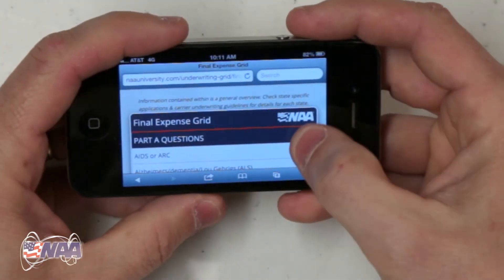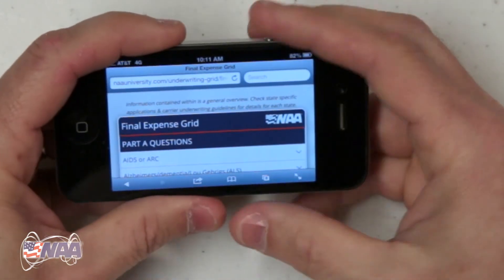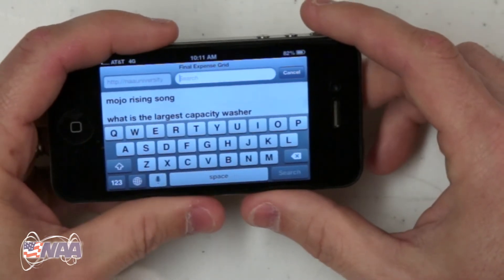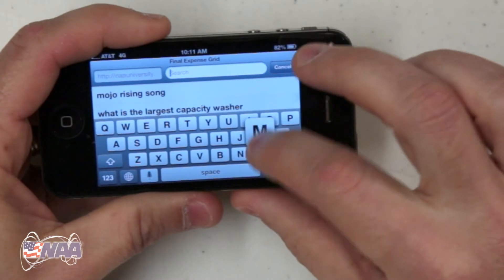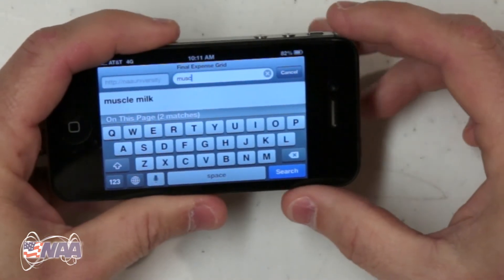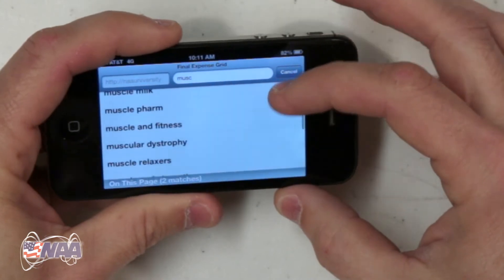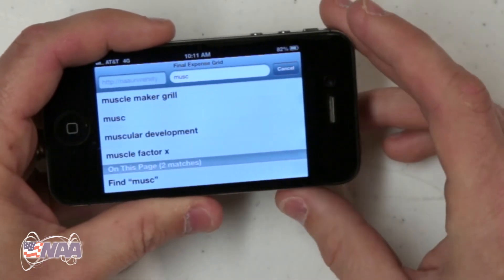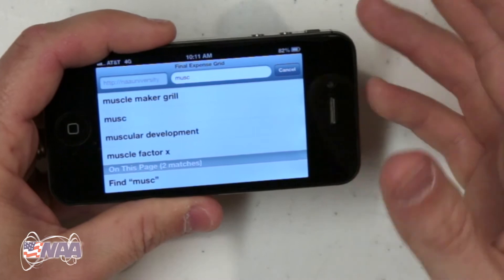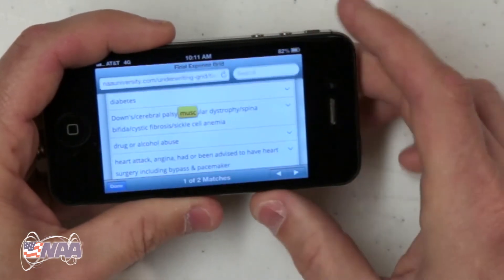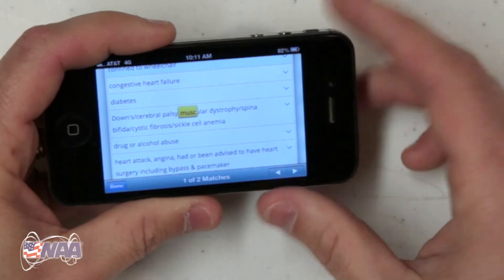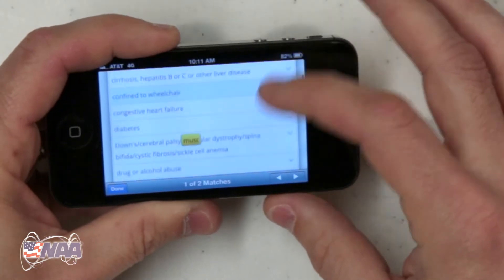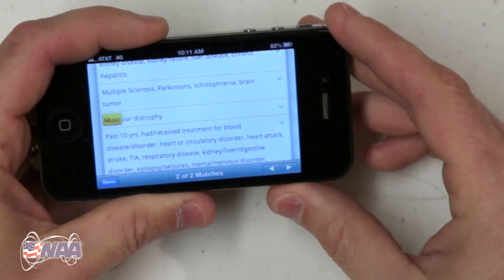As an example, let's say you have a client that has muscular dystrophy, so you want to search for that on the page. You just click the search area at the top of the page like you're going to do a regular internet search, and you enter M-U-S-C. Now below the search suggestions that the phone gives you, you'll see the words on this page. This is a really well-hidden feature of Safari — if you scroll down the list of suggestions, you'll see an option to find M-U-S-C on the page that you're currently on. You click that, and you'll return to the page and your search phrase will be highlighted. As you can see, I've got one listing in Part A, and if I click the right arrow, it will take me to the next listing, which is in Part B.